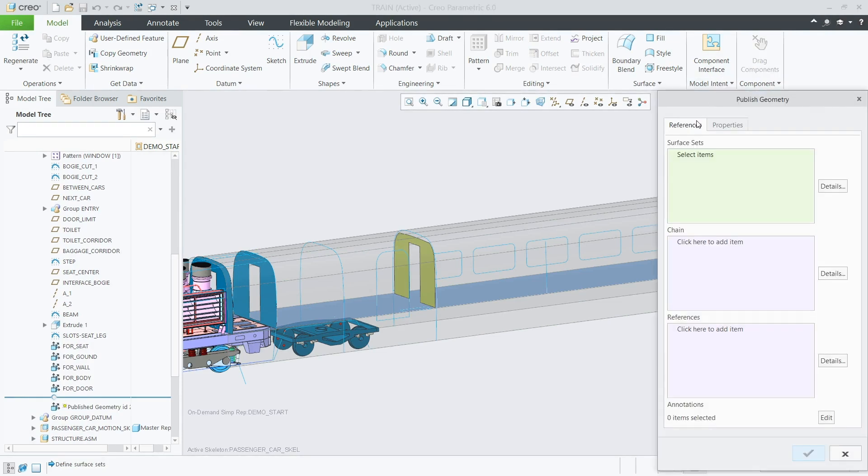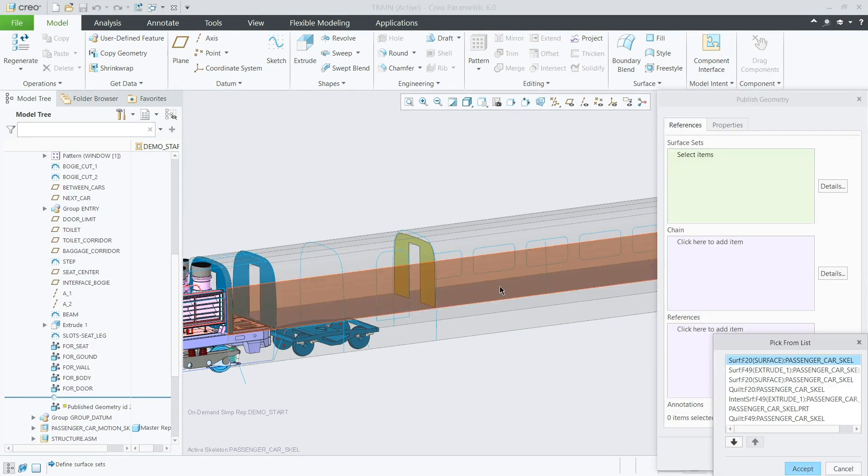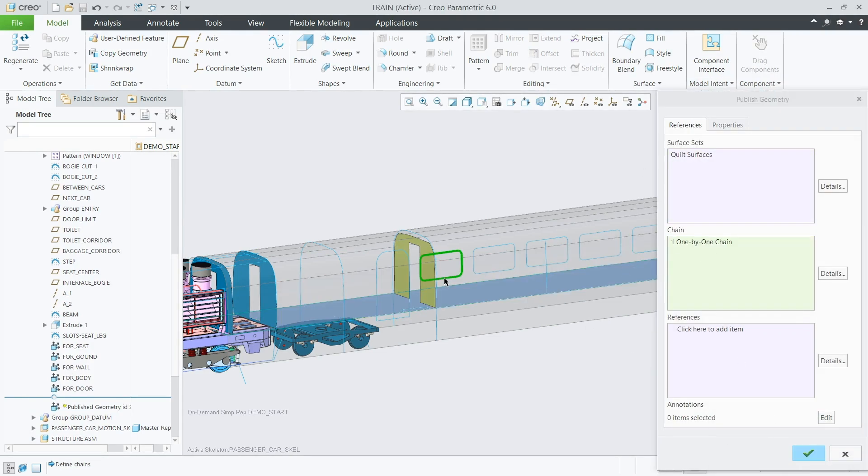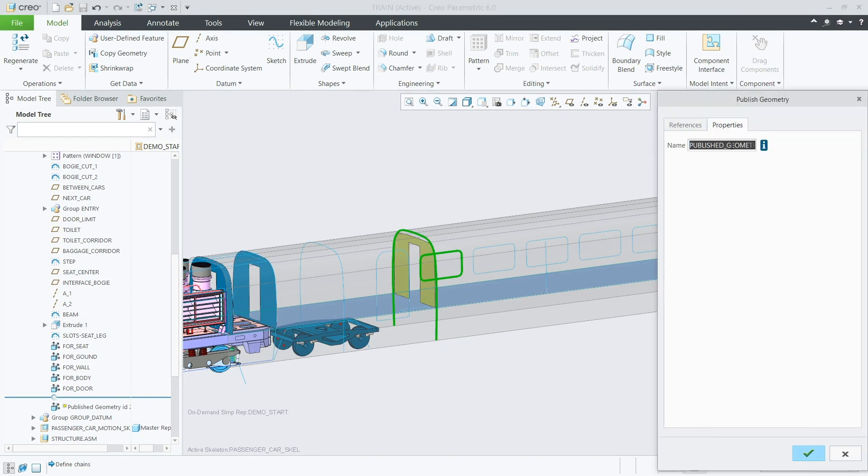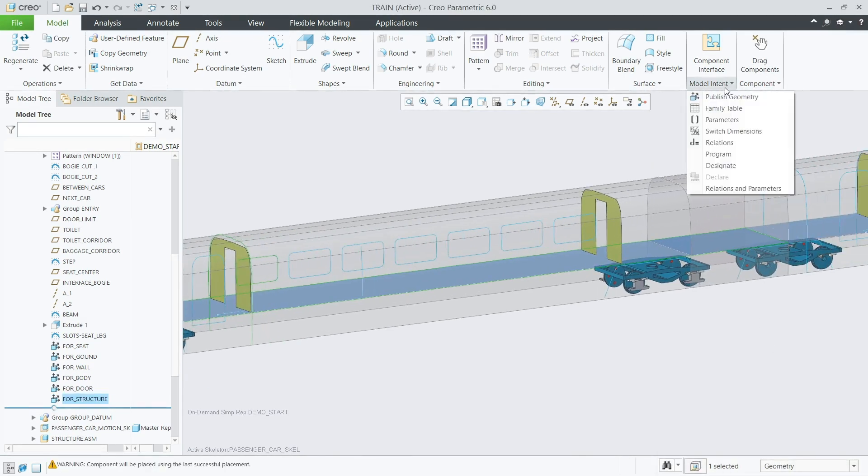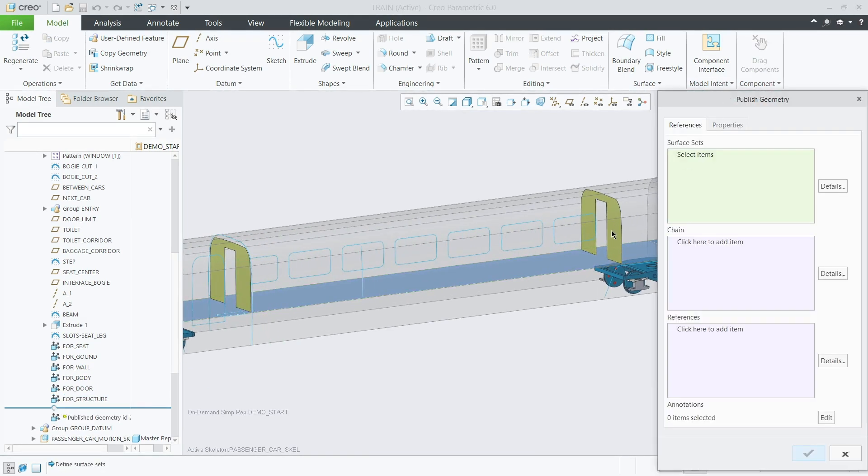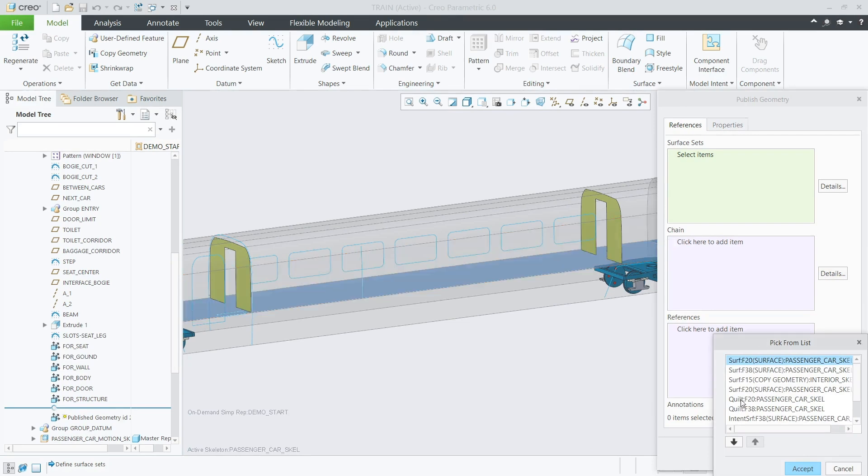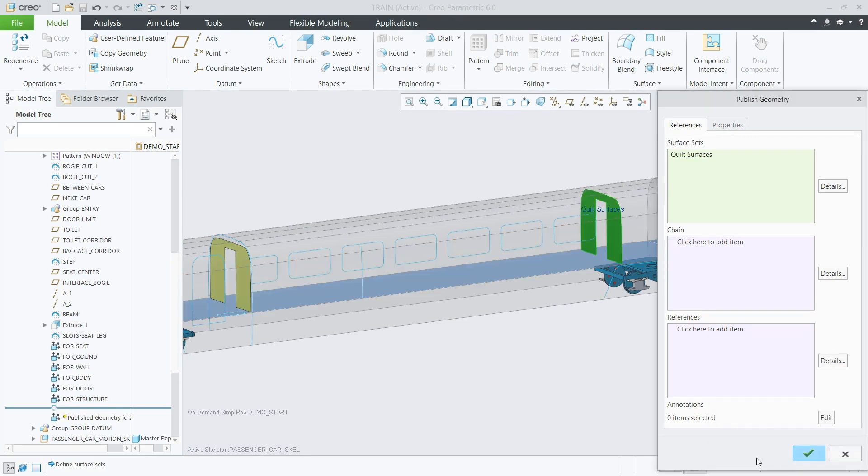In many cases, it is not practical or efficient to work with an entire assembly, but the design intent needs to be maintained at the sub-assembly level. This is especially true for very large assemblies and distributed teams.